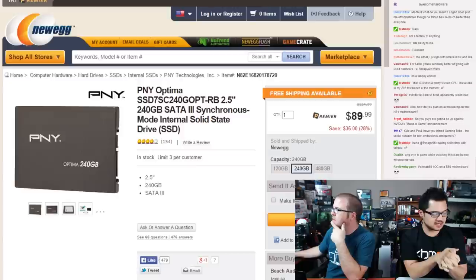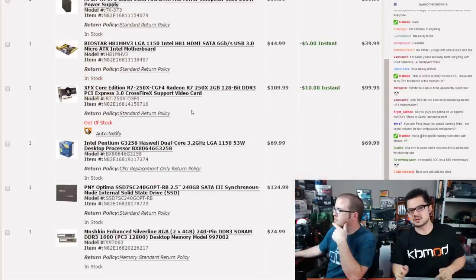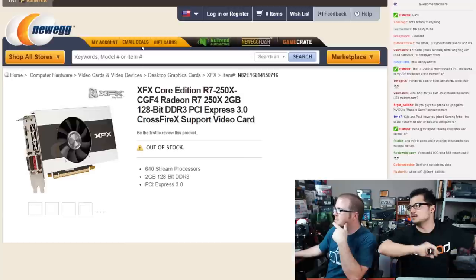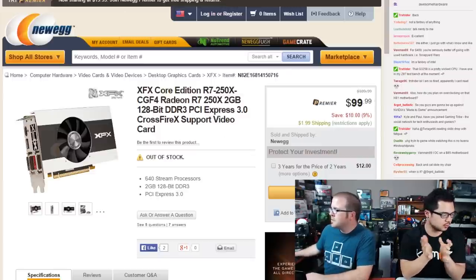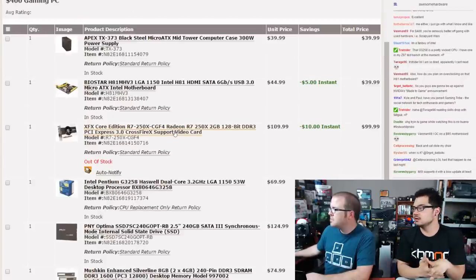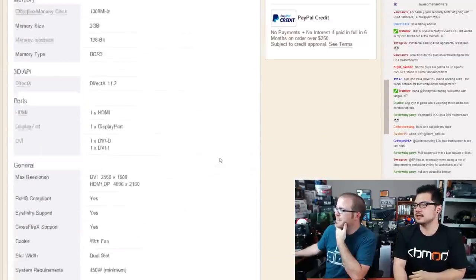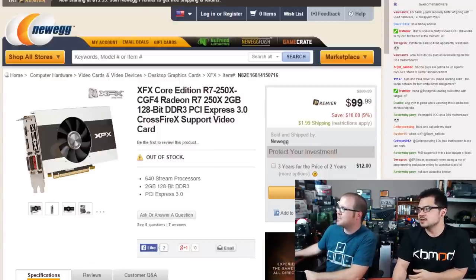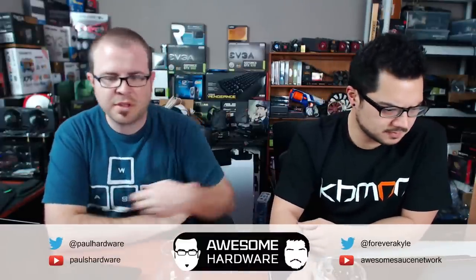The video card is an XFX Radeon R7 250X at $100 — a two-gigabyte frame buffer on a 128-bit bus. Reviews were good; at 1080p on medium/low settings in triple-A titles, it provides a decent gaming experience. The Intel stock cooler is included to keep costs down. The case includes a 300-watt power supply for about $40.